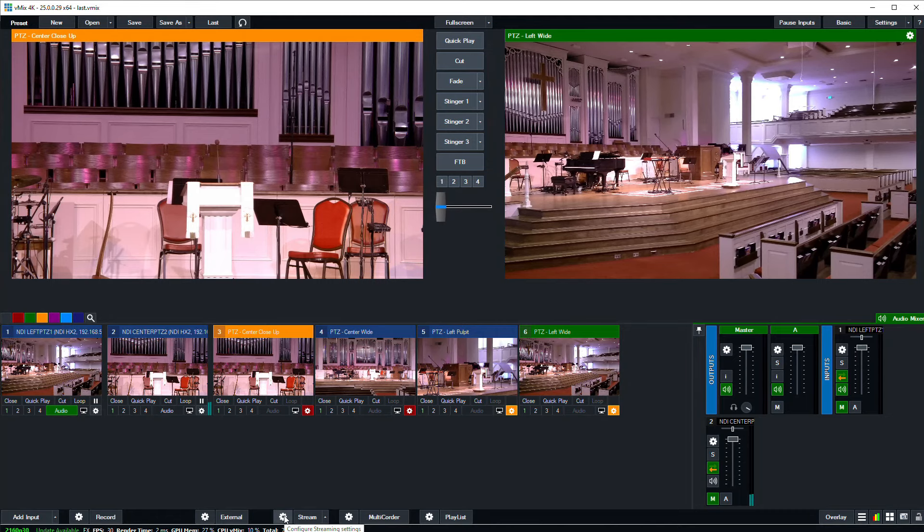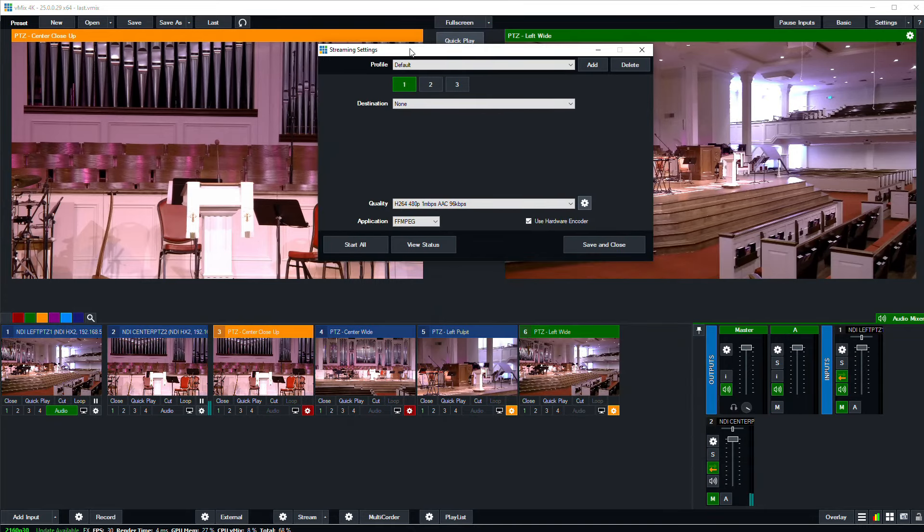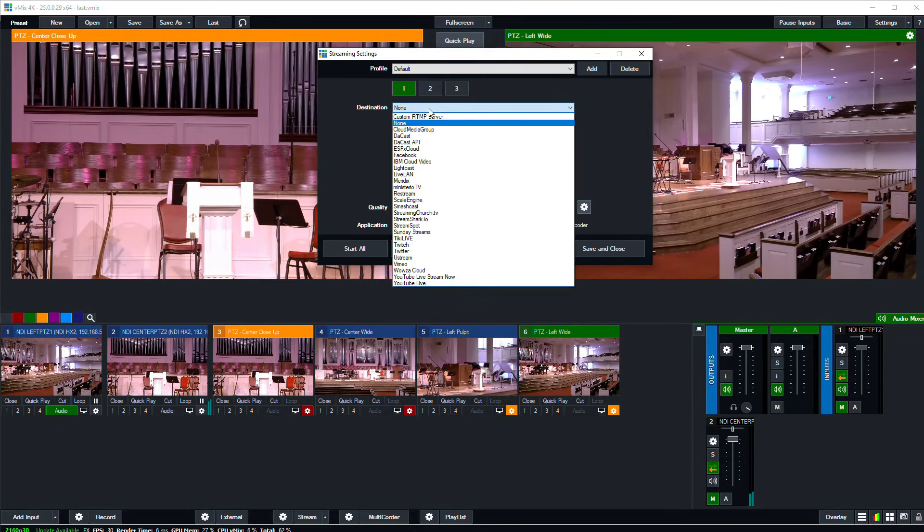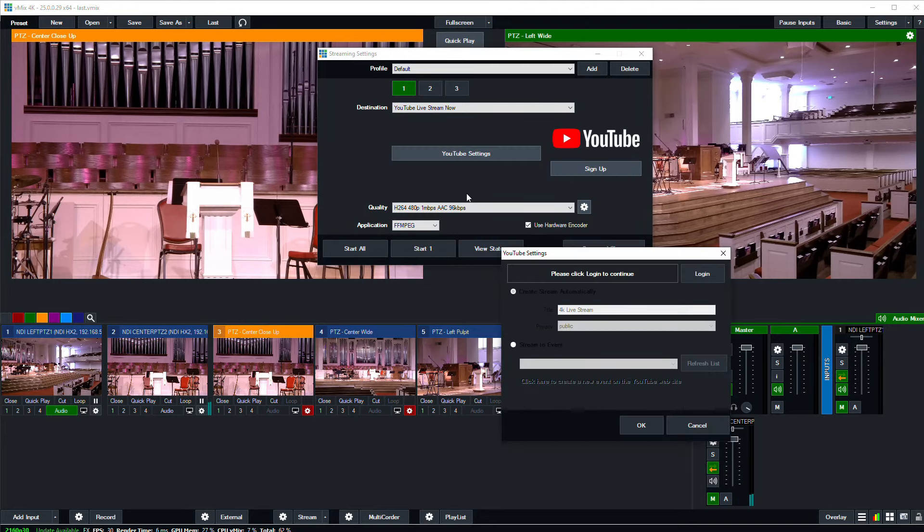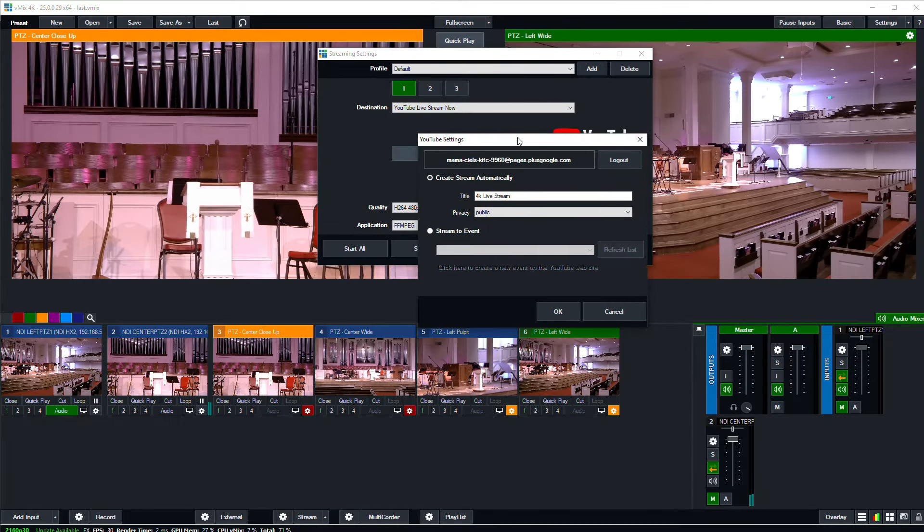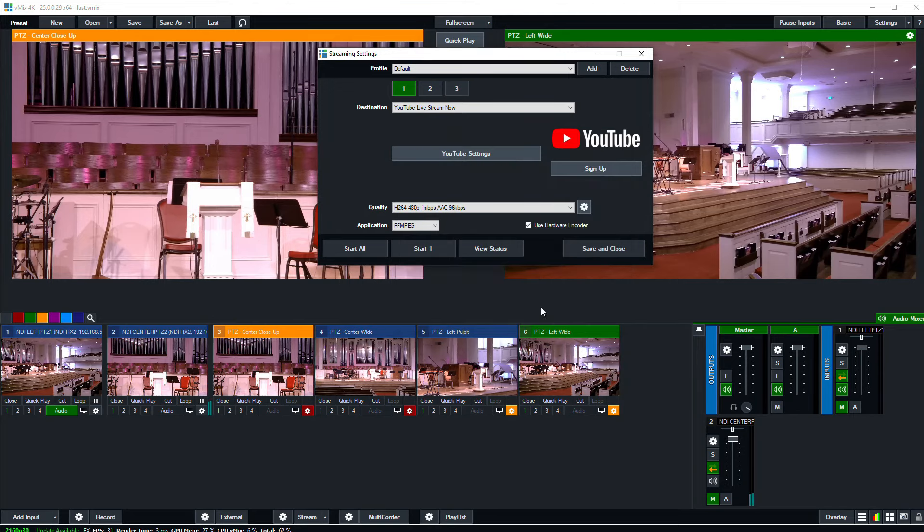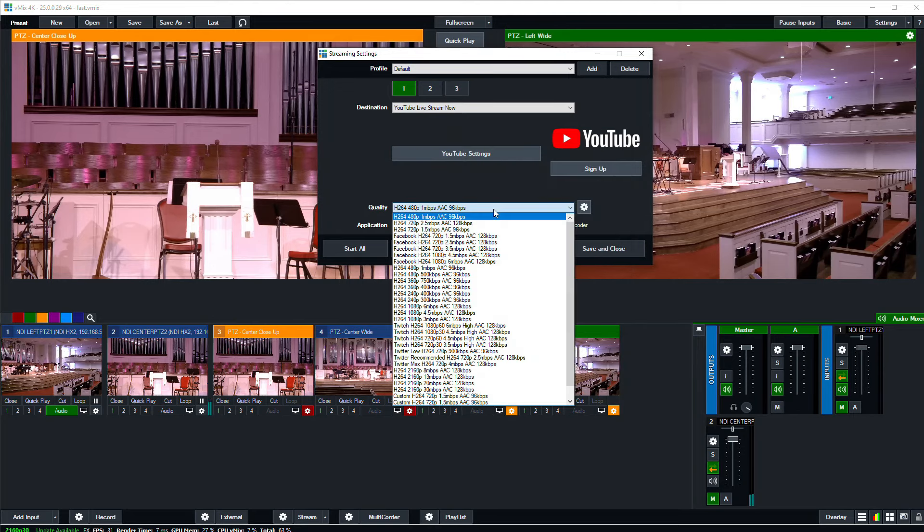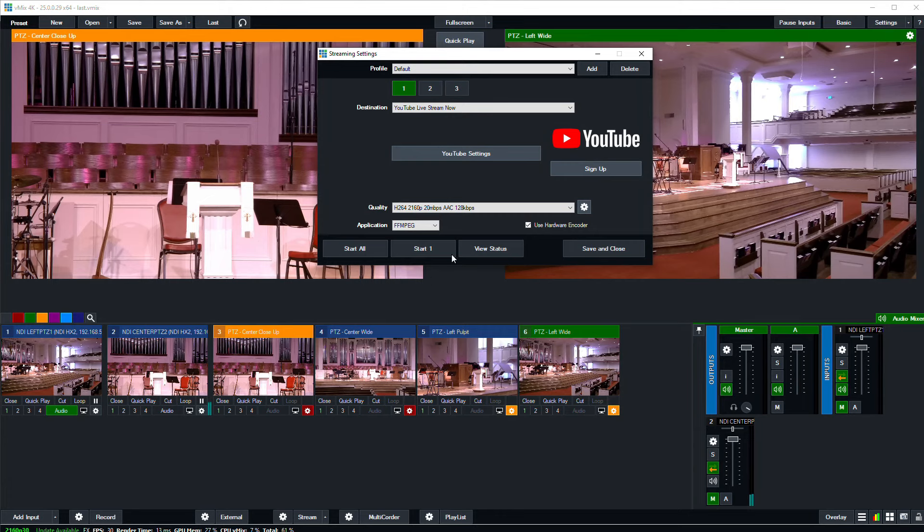So now let's look at how to go live with our 4K video on YouTube. First we need to configure our streaming settings. So click the gear icon next to the stream button at the bottom of the interface, and for destination select YouTube live stream now. Then click the YouTube settings button, and you'll be asked to log in to your YouTube account, which gives vMix permission to stream to your YouTube account. Then in the dialog that opens, you'll need to give your stream a name and click OK. Now in the quality drop down, we'll select 2160p, and I like to use the 20Mbps bit rate. And now we're ready.